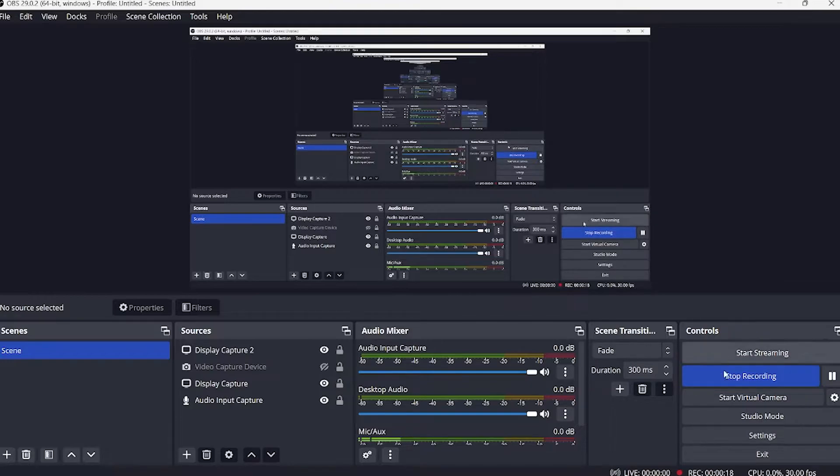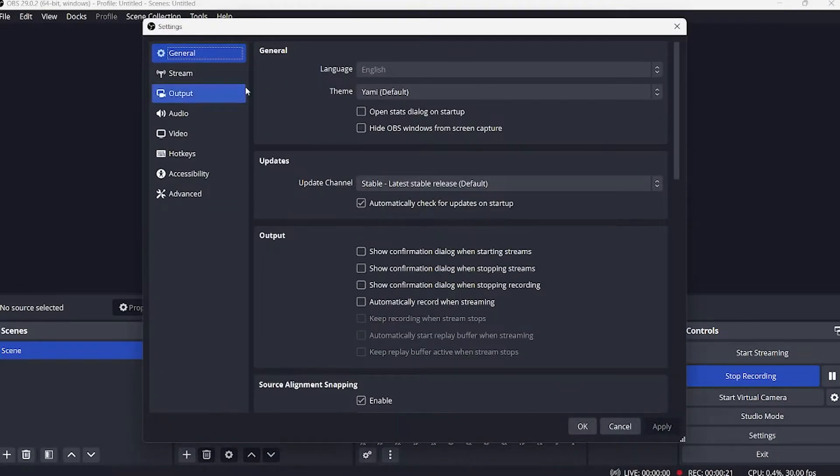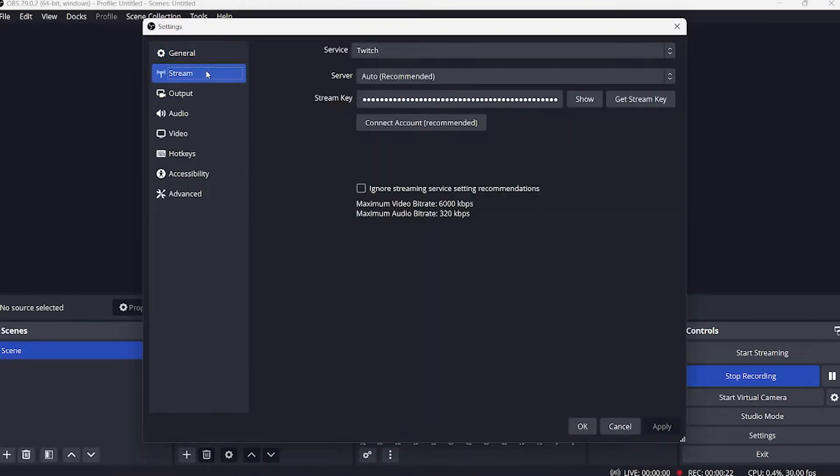This window will then show. Click on stream. It's on the left part of the window.